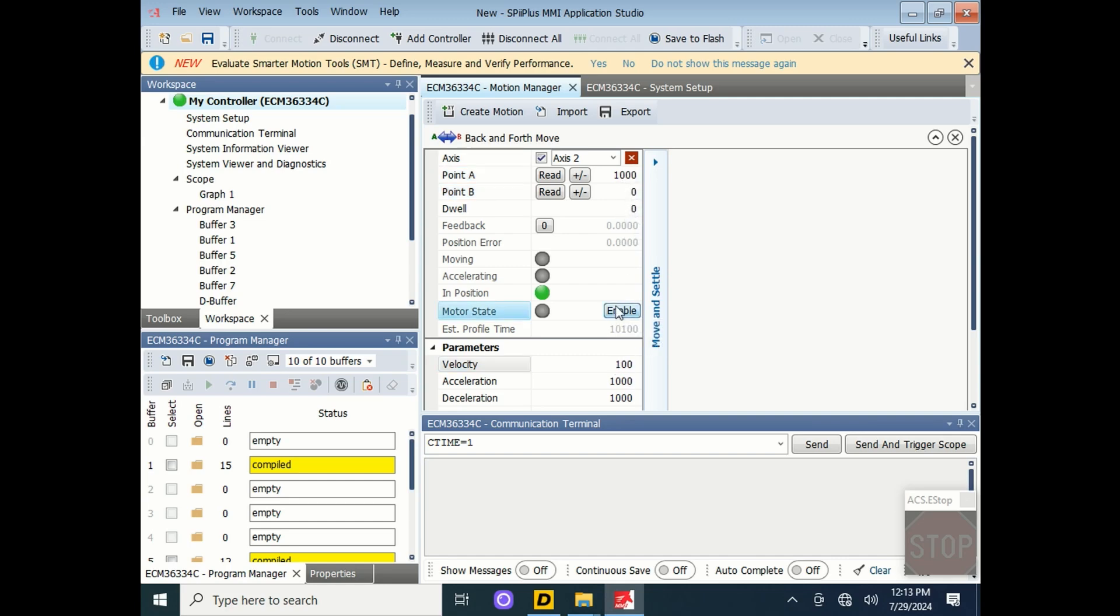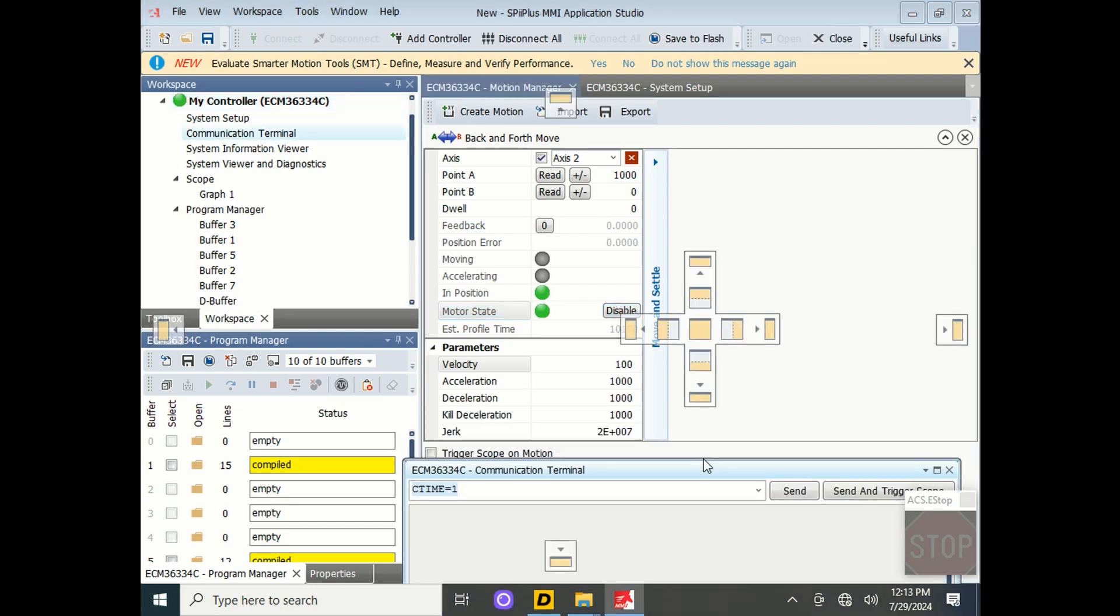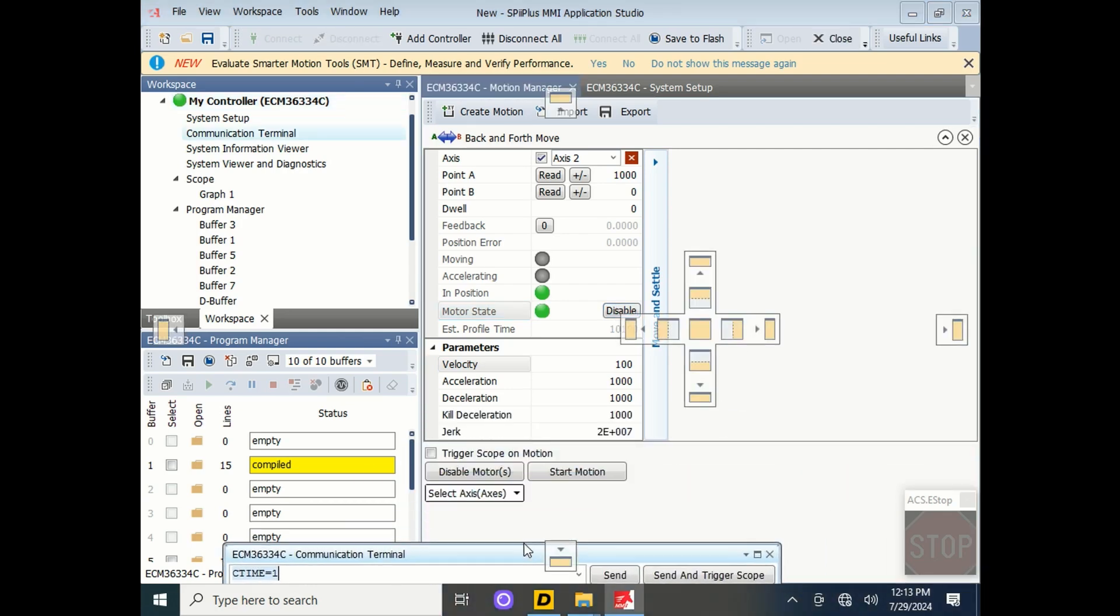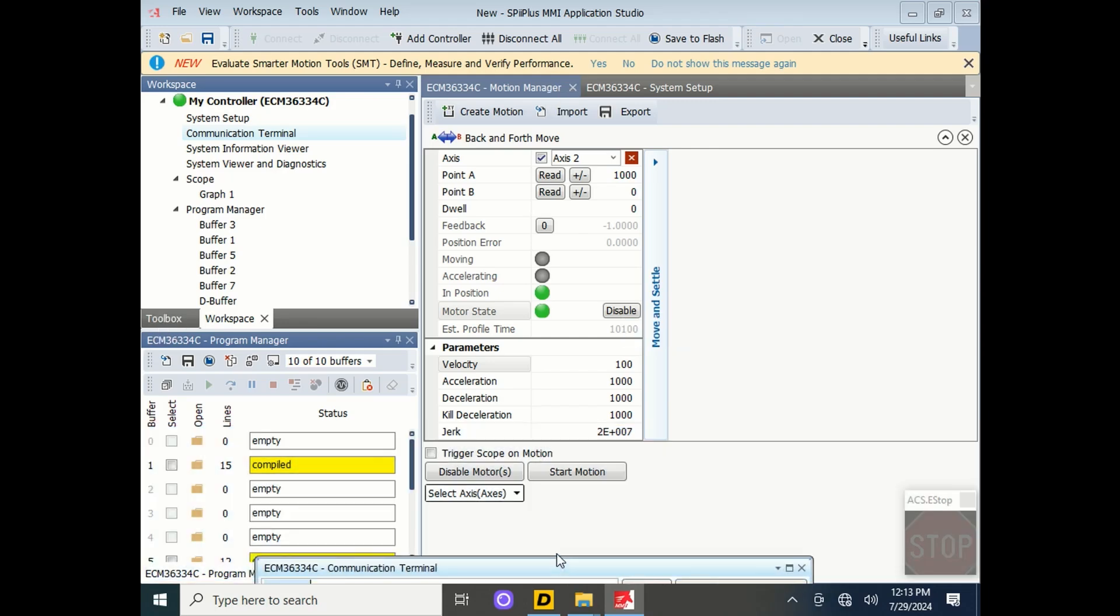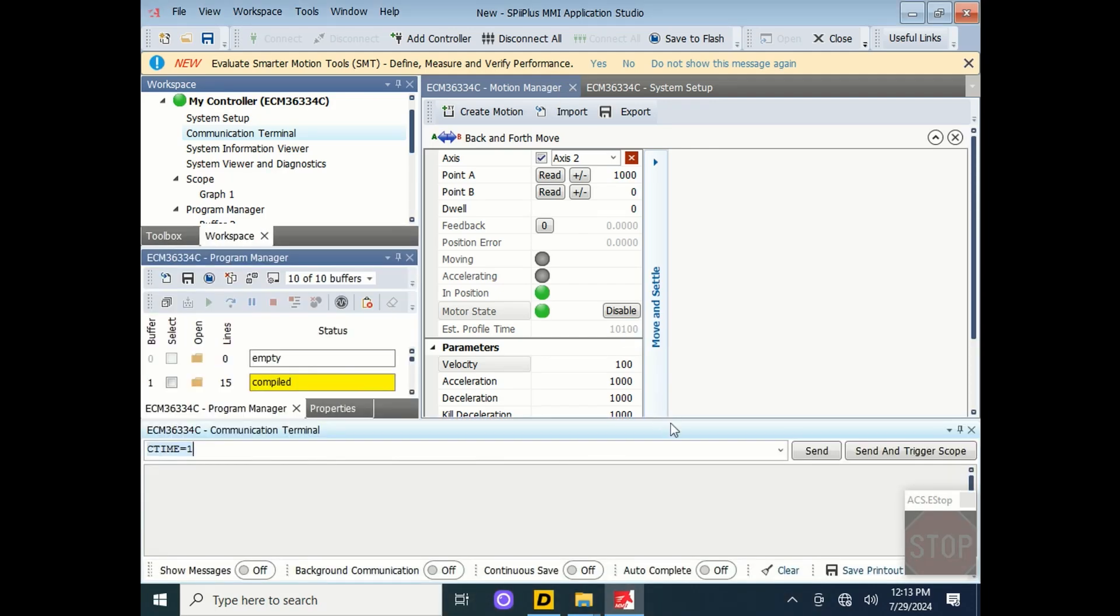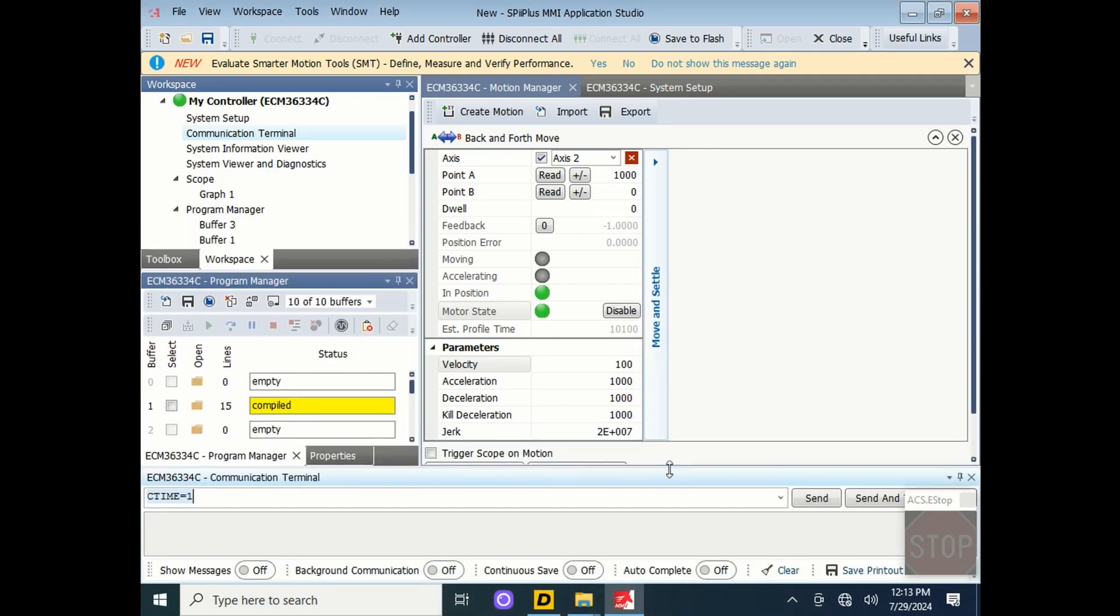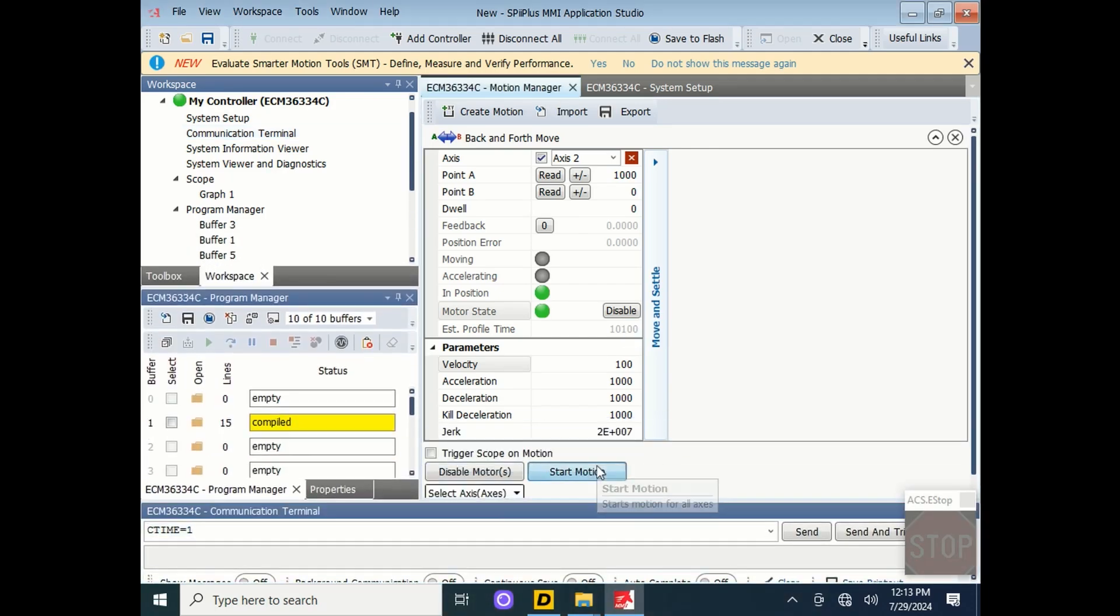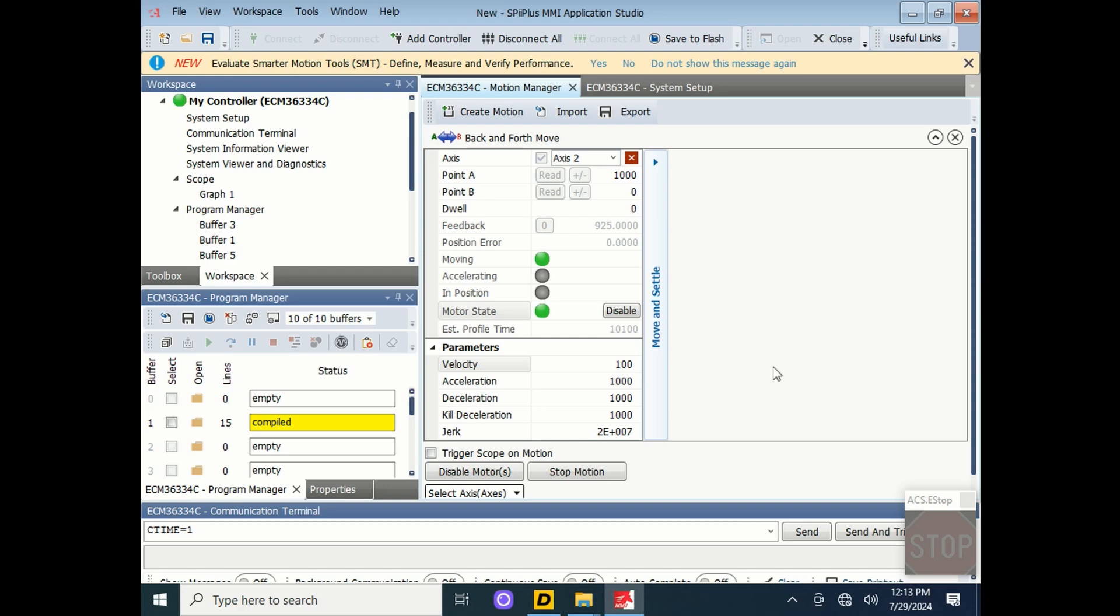Next, enable the load power to the motor, and if you pull down to the bottom of the screen, you'll see some triggers. You can start the motion moving from zero to a thousand millimeters by clicking Start Motion. You'll see the units starting to increment up under Feedback. Once we reach a thousand millimeters, we'll move immediately back to point B. Then click Disable Motor.